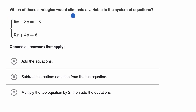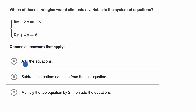We're asked: which of these strategies would eliminate a variable in the system of equations? Choose all answers that apply. This first one says add the equations. Pause this video — would adding the equations eliminate a variable in this system?